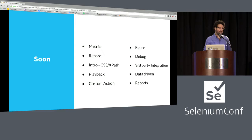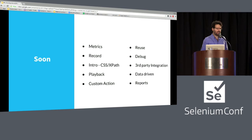First of all, let's talk about the metrics — how do we decide how to pick a tool? What's in it for us? We're going to talk about the metrics and how recording differs from playback.